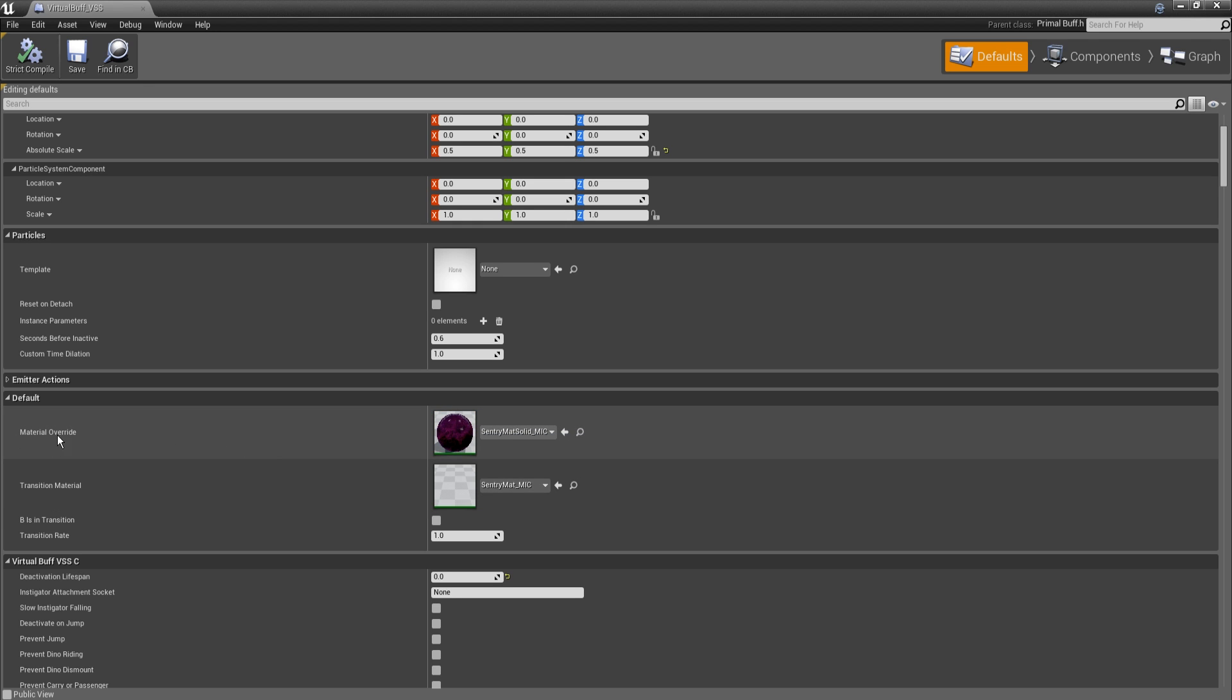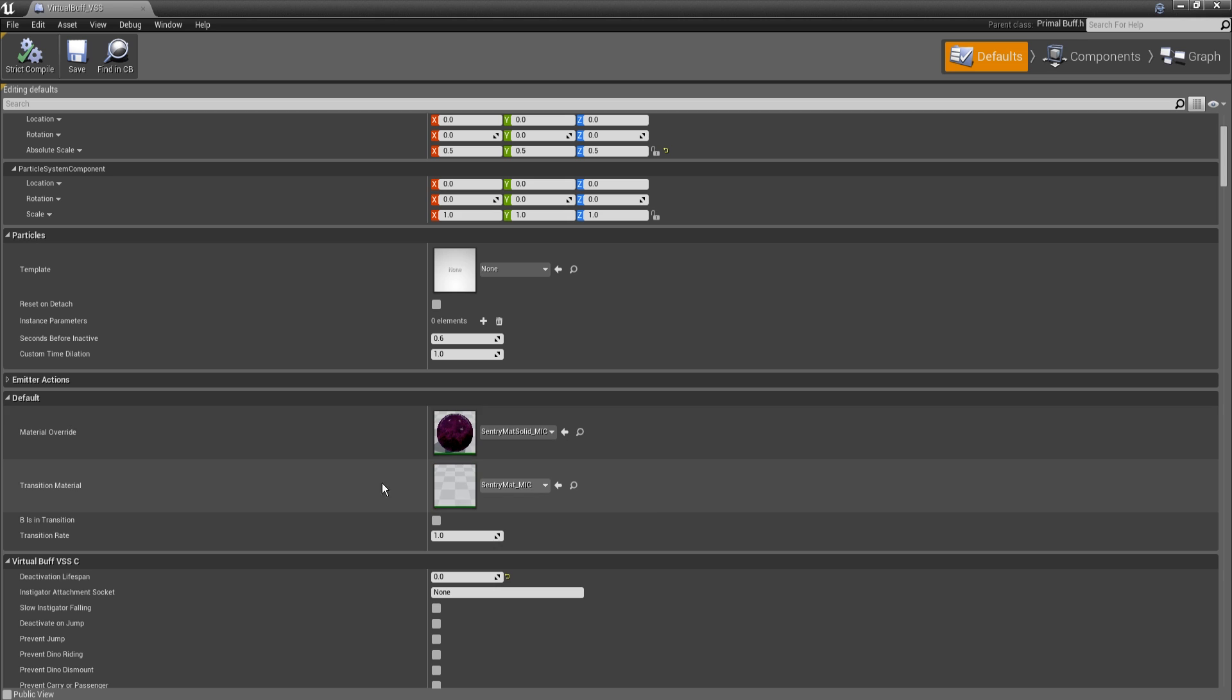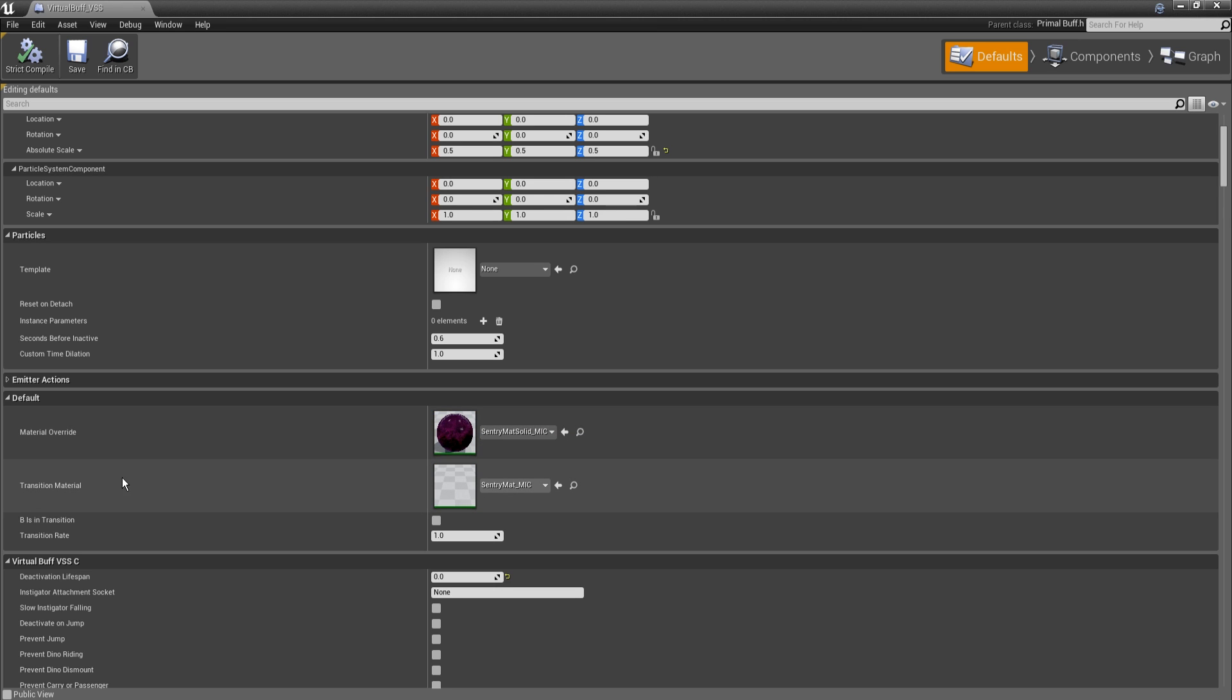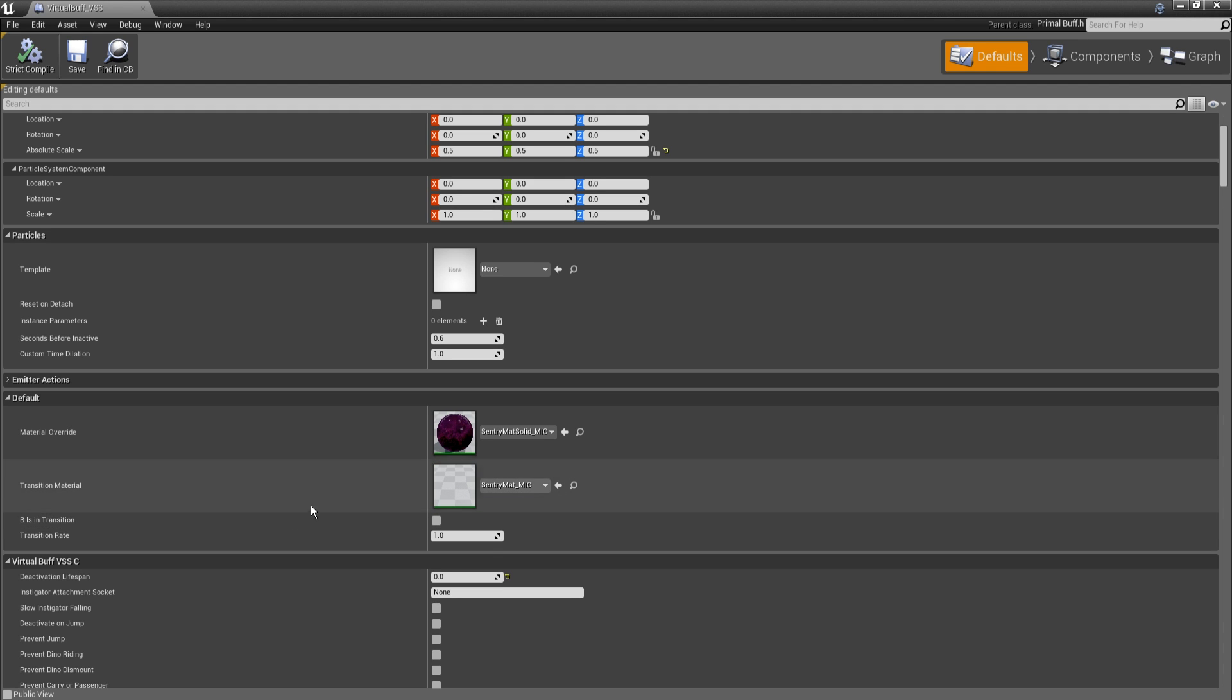So in the material override, these are actually set in the defaults right here. In the material override slot, I put the SentryMATSolid MIC and in the transition material, I just put the SentryMAT MIC. Remember this is the one that does the actual transition effect. Is-in-transition is a state bool so we don't mess with that in the defaults and then transition rate is just set to one.